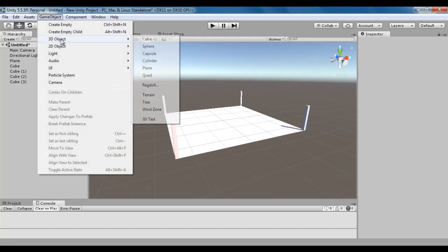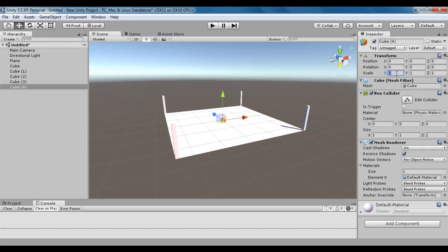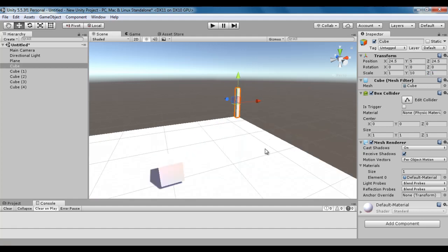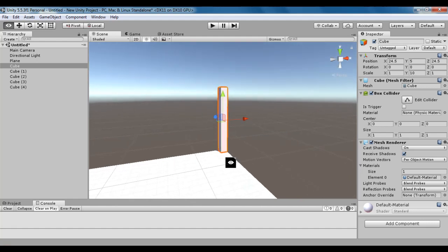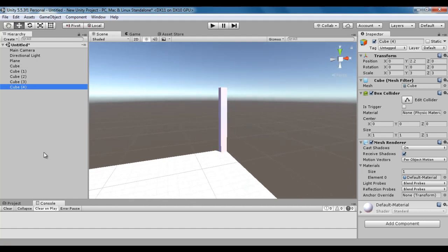I create one more cube via Game Object > 3D Object > Cube. I scale it in x by 3 units, y by 3 units, and z by 3 units, then move it up. Now Cube 4 is not visible in the scene view. So how do we move Cube 4, which is not visible in the scene, to a desired place? We take help of the Move to View command.